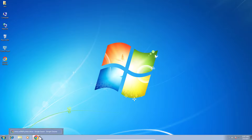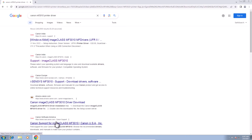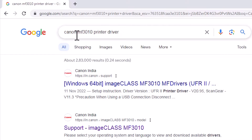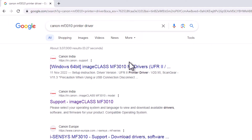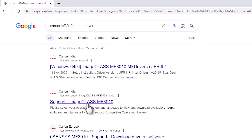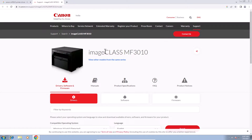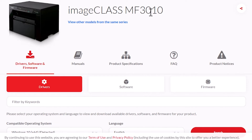After that go to any web browser that you like. I am going to Google Chrome. Here type Canon MF3010 printer driver and hit the Enter key on our keyboard. The first link is from Canon and also the second link is also from Canon. Go to the second link — support image class MF3010 — and open the second link. Here we find our printer name MF3010. It is Canon's official website.